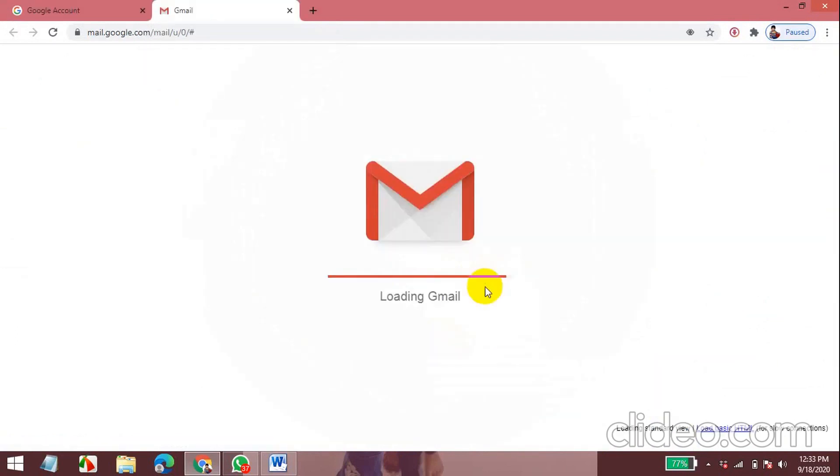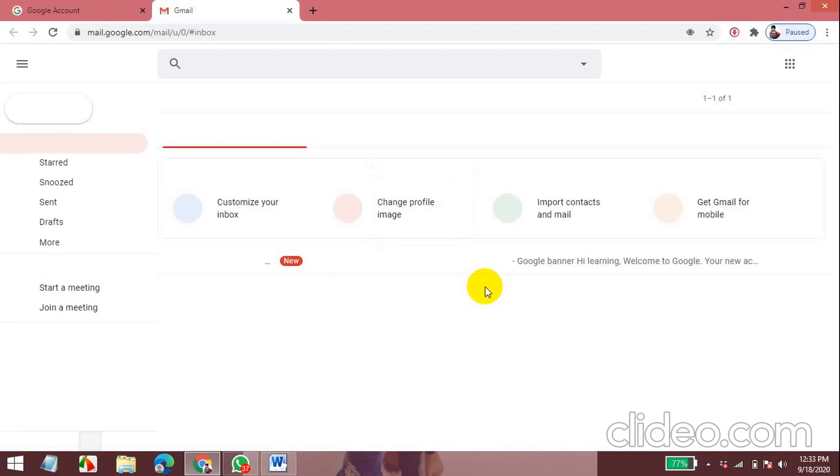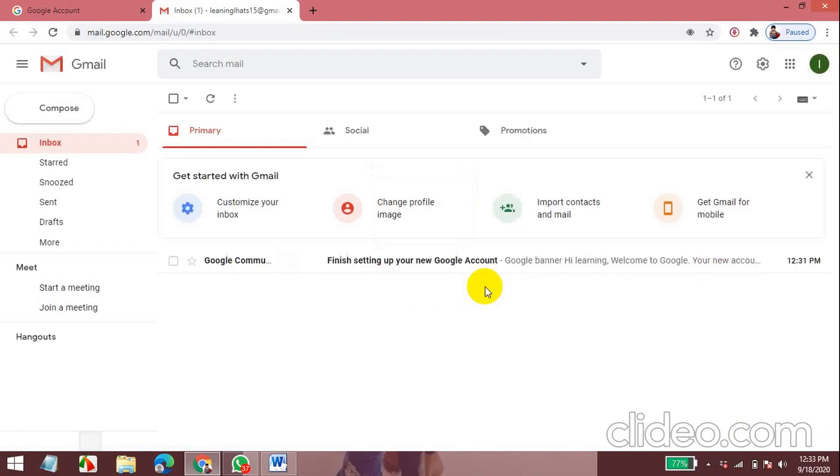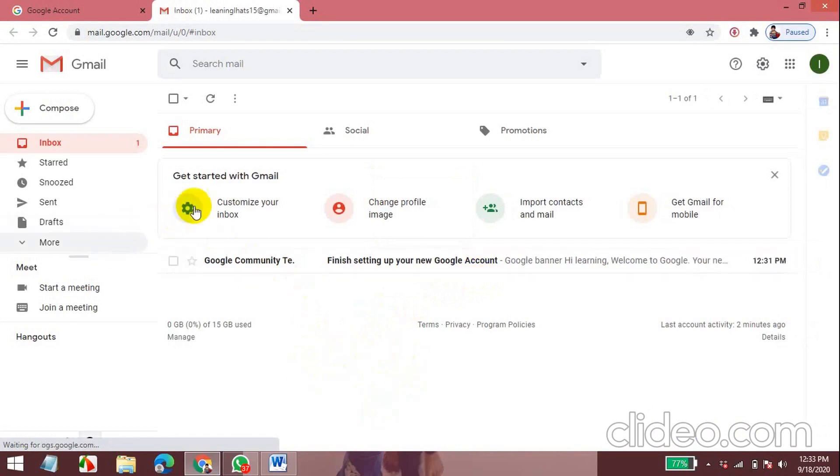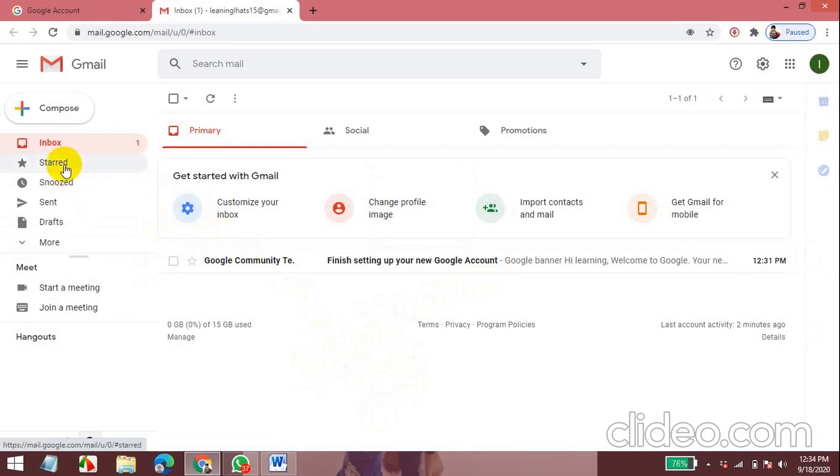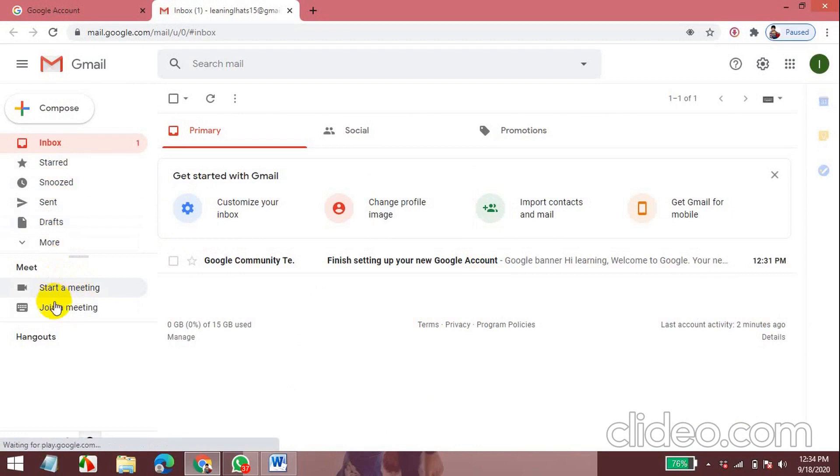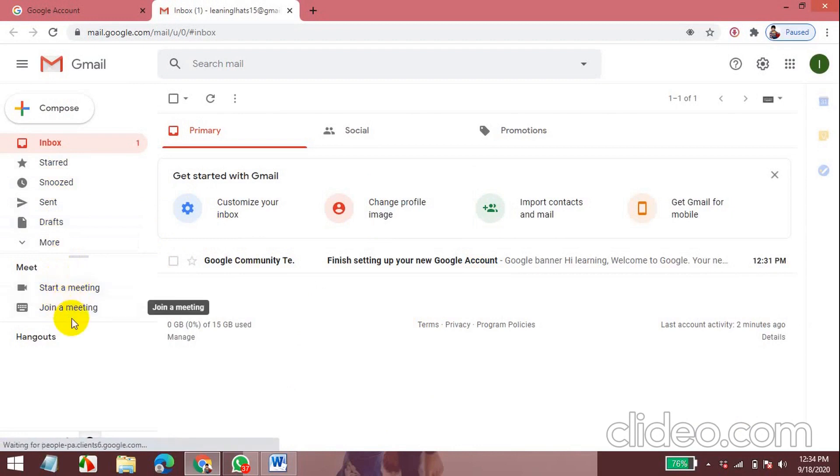This is Google Meet. You can invite your friends or join meetings. This is Compose where you can send emails to your friends.